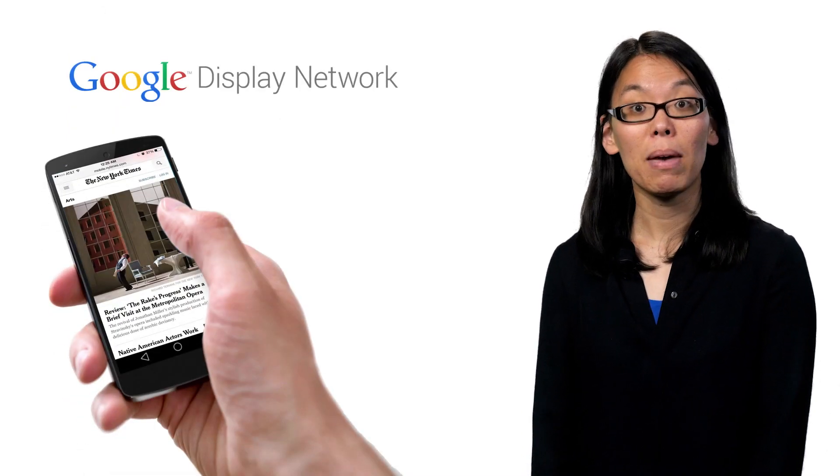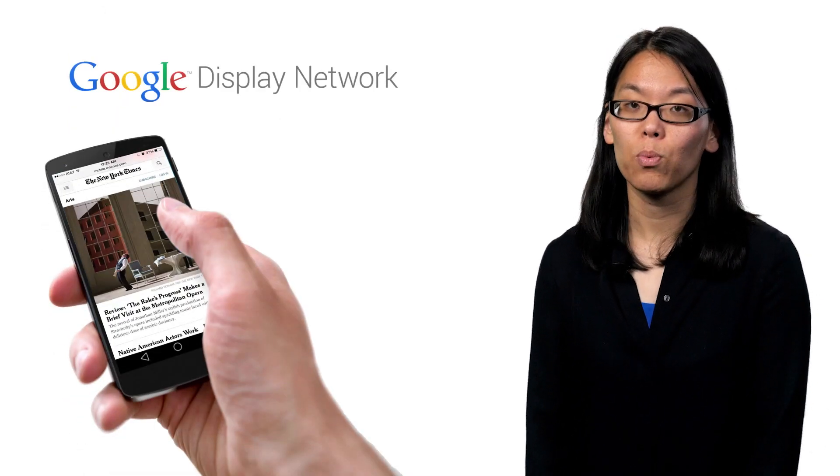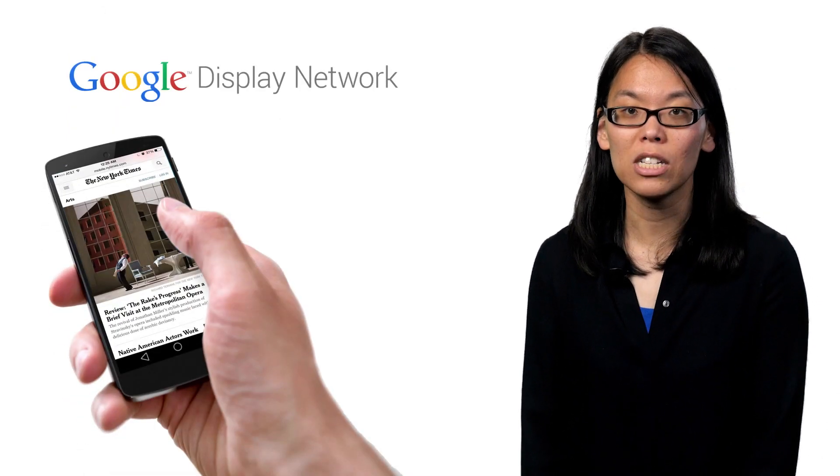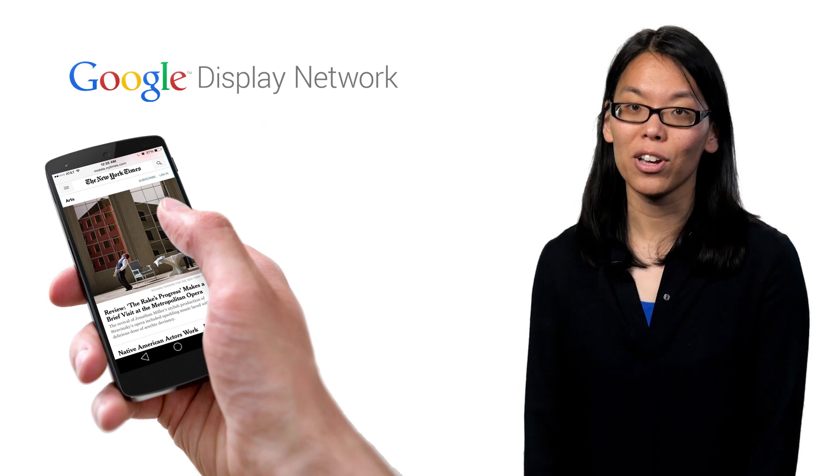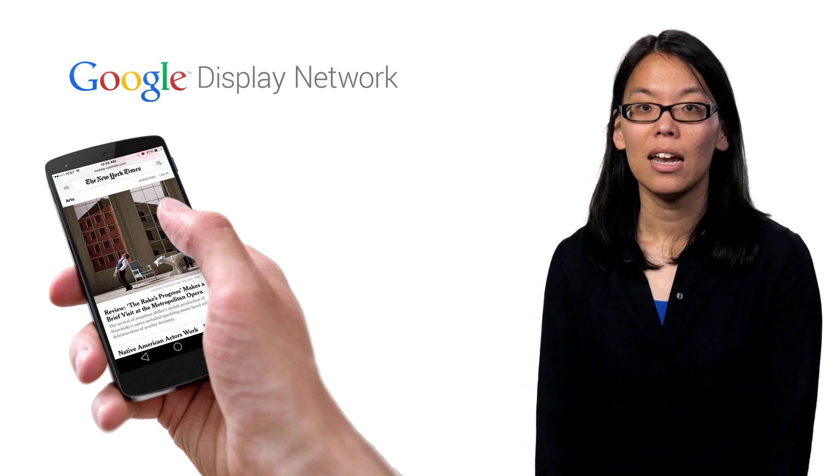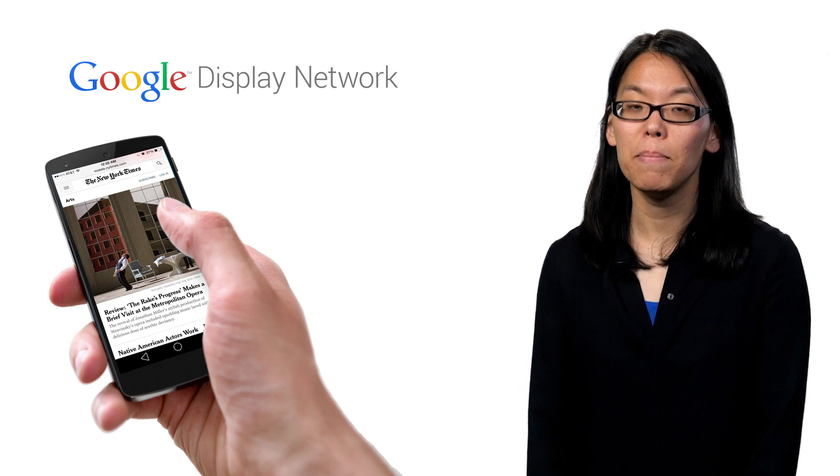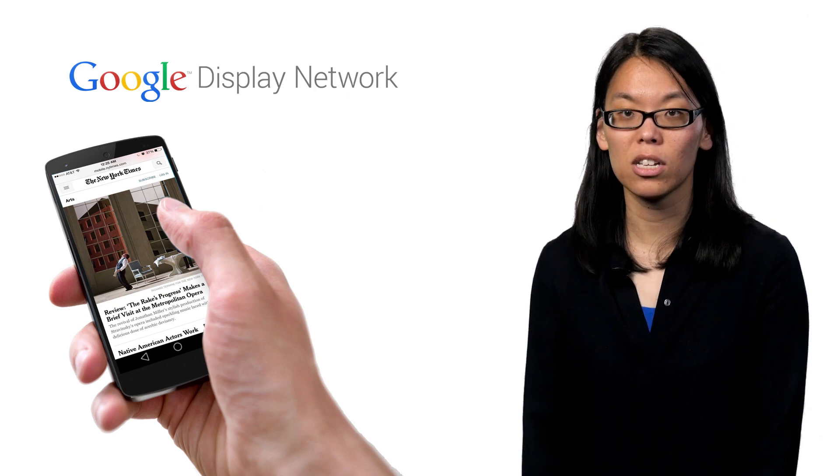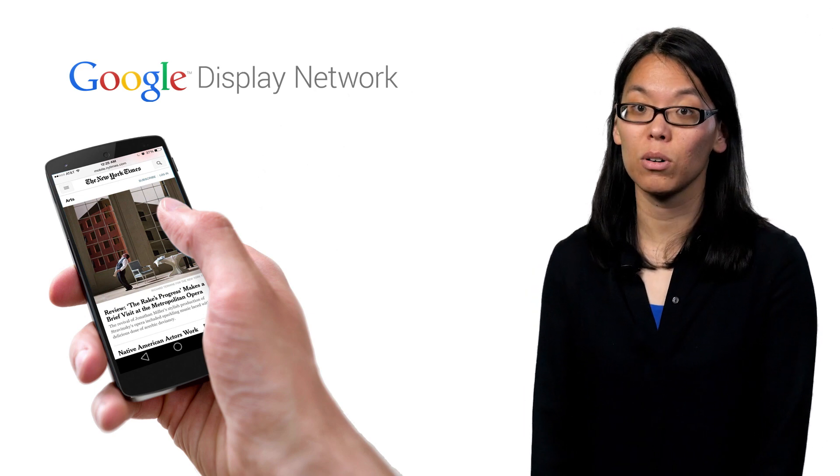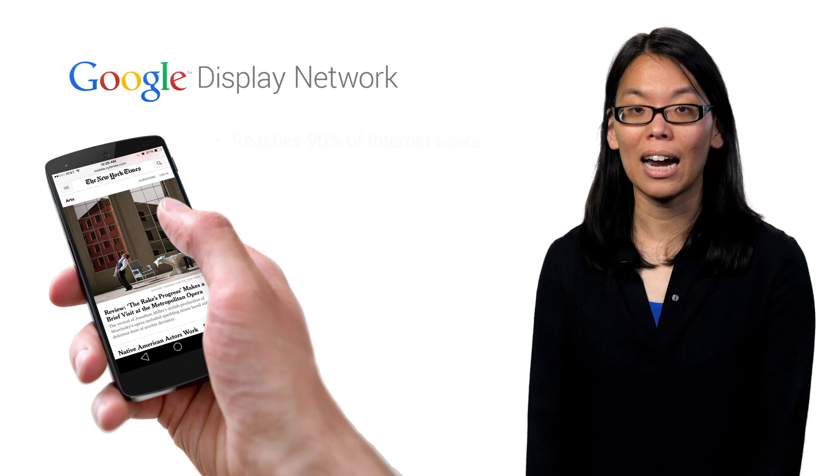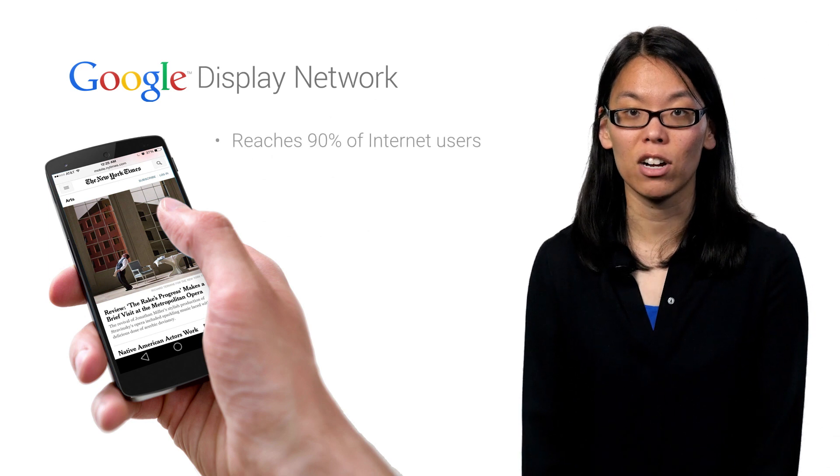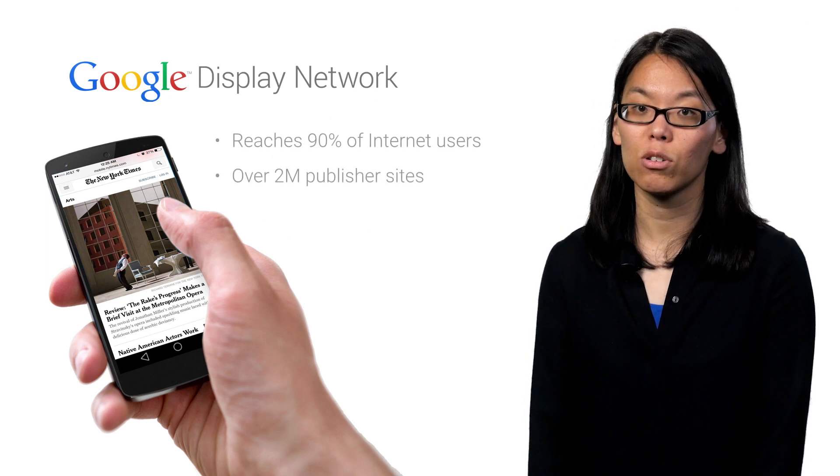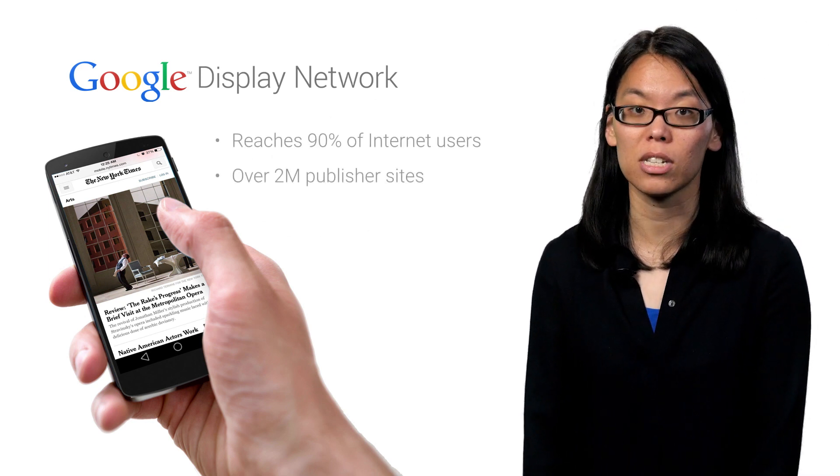Or they may be casually browsing the web, reading up on today's news, or researching where to go for the next vacation. Now you can reach users on millions of sites, news pages, and blogs across the Google Display Network, which reaches 90% of internet users worldwide and includes more than 2 million publisher sites.